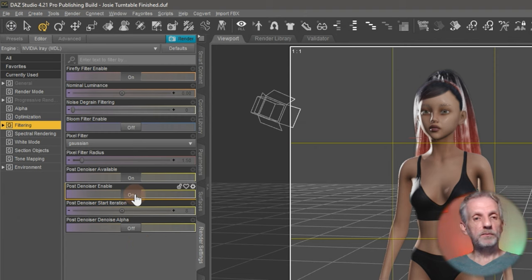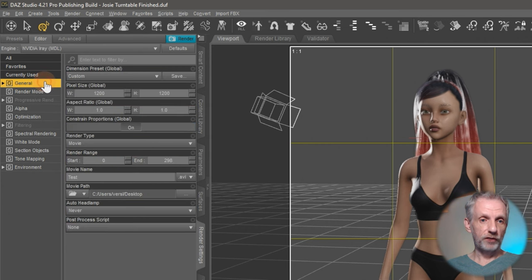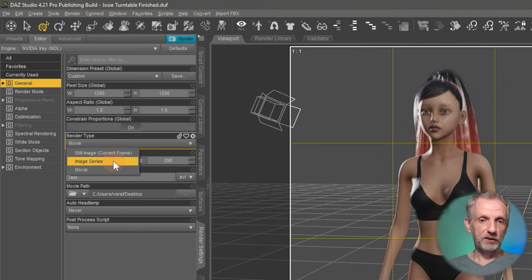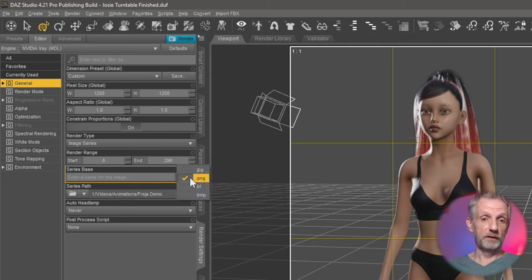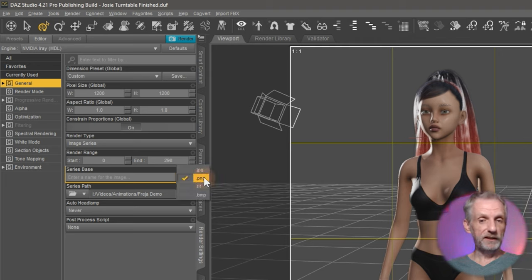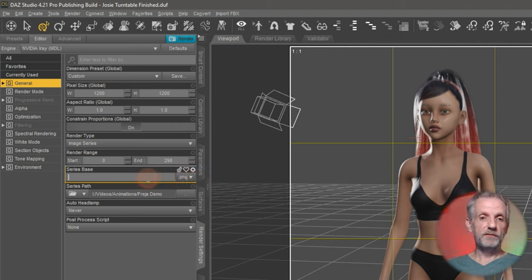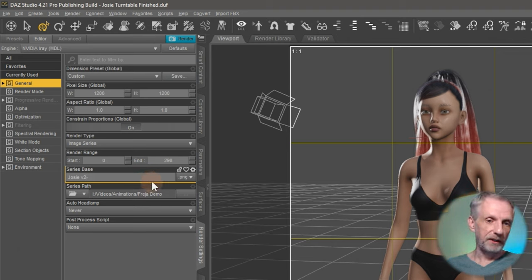Now comes the part with the still images. So that's back on the general tab. We're going to change this from movie over to image series. Now I can pick an image format. I always recommend you use the PNG format because that retains the transparency that lets you add backgrounds to your image sequence later. Give it a name. So I might call this Josie V2 hyphen, just my naming convention.